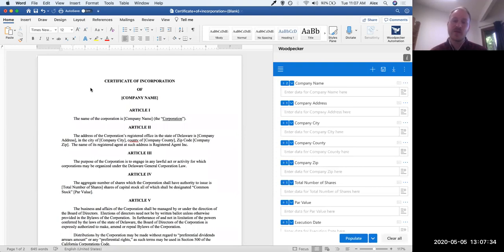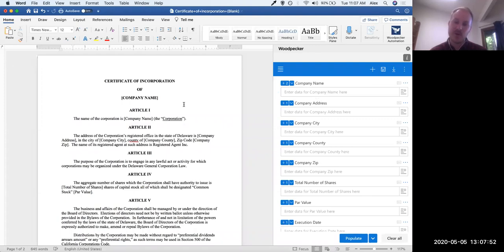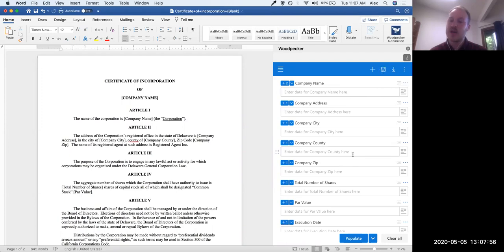So now this certificate of incorporation is saved to my document collection — pretty simple. Basically all we've done is used the auto template feature to convert this document to a template really quickly, then saved that template to our document collection, which is essentially a DMS-light that acts as a shared drive and storage facility for your Woodpecker templates.